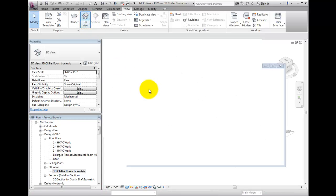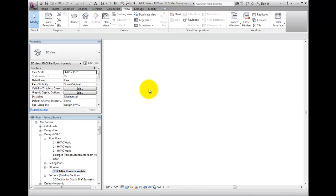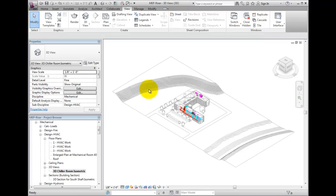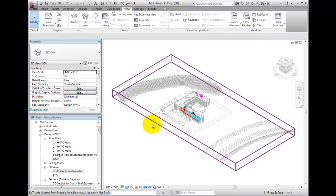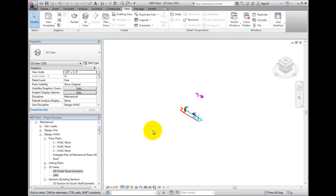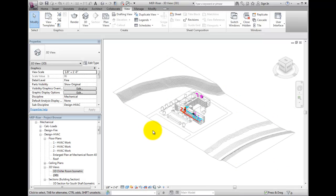Revit will now generate a 3D view of the entire model. If your model is larger, it might take a while.